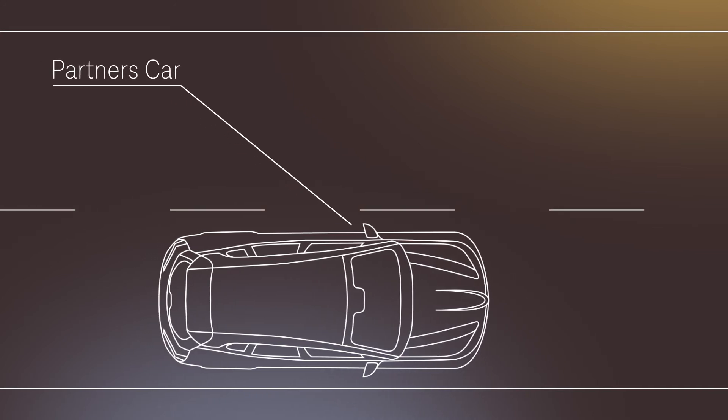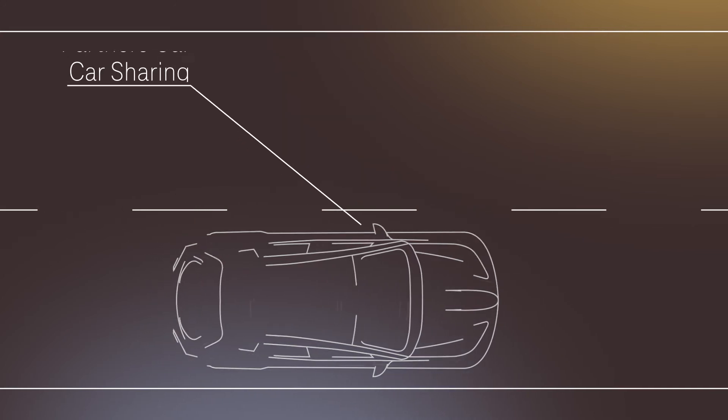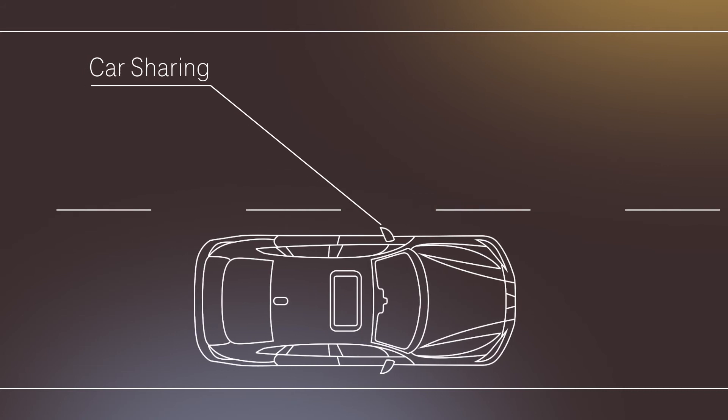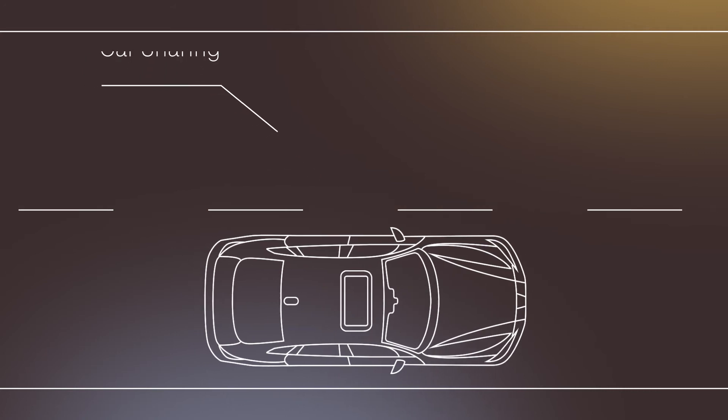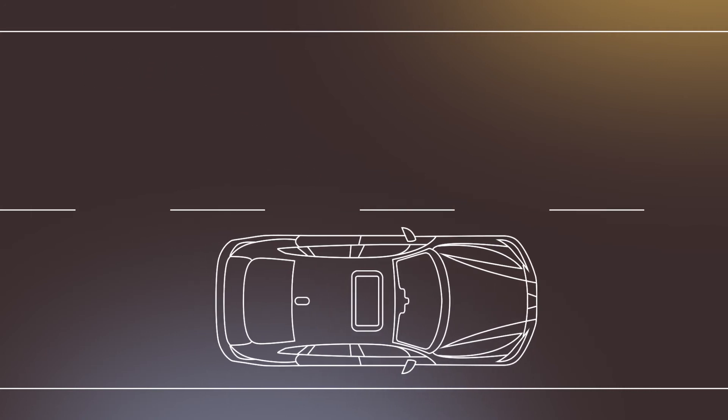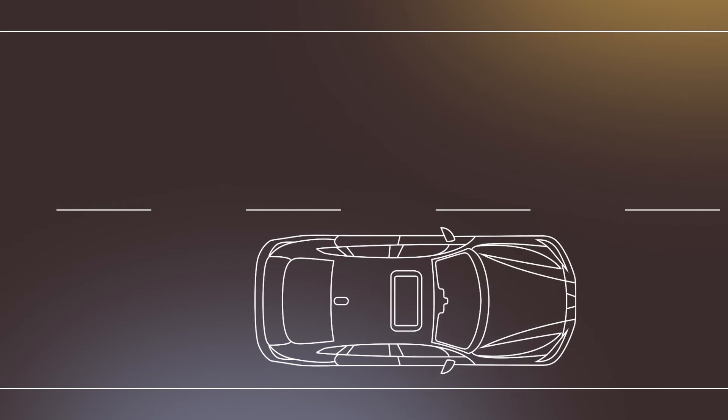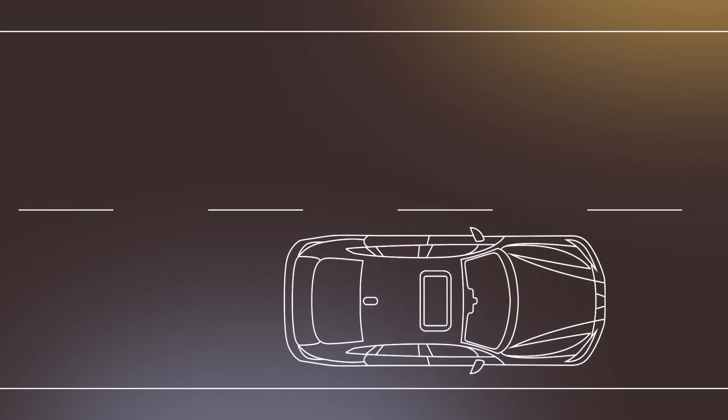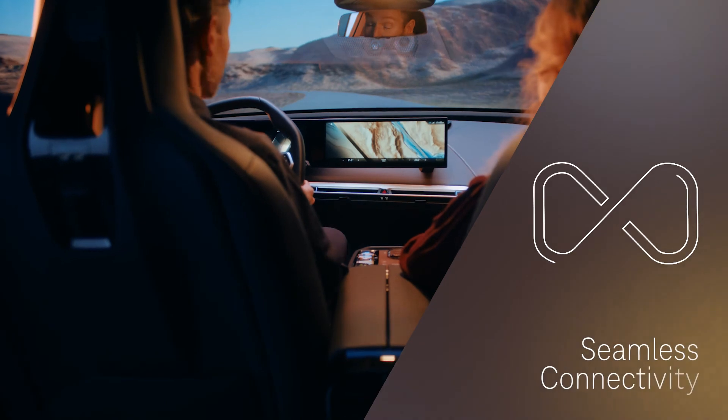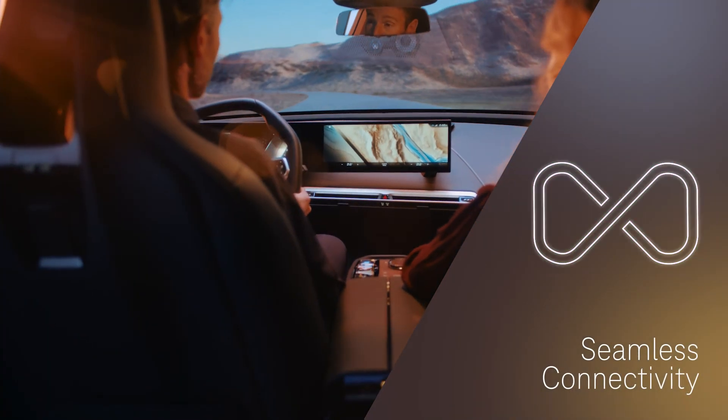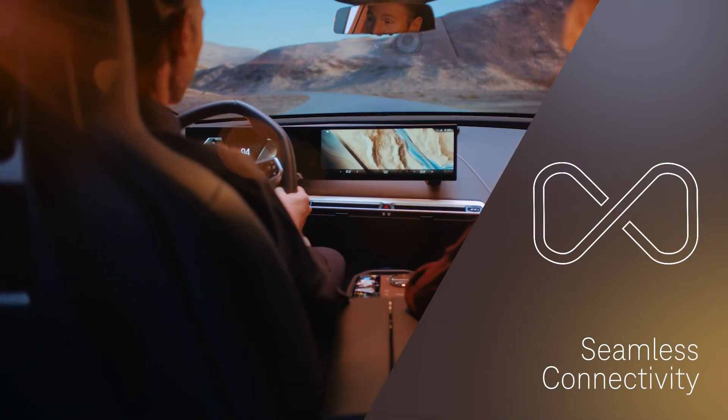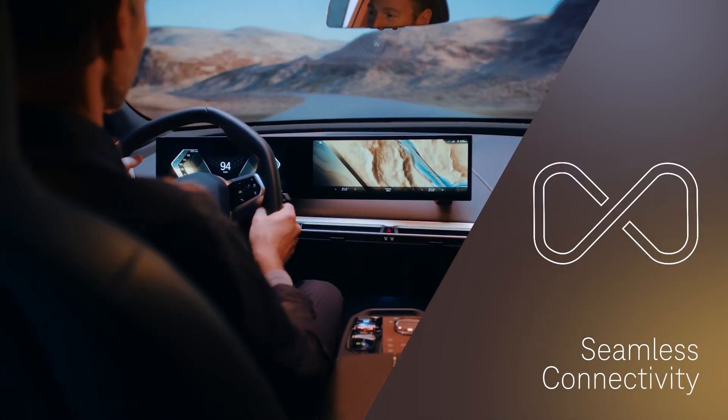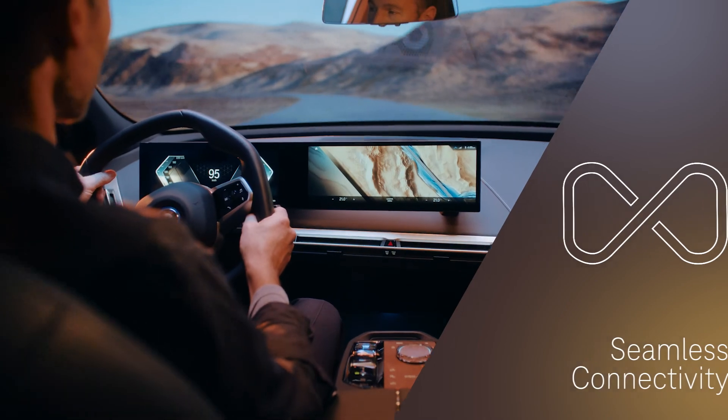Every next generation BMW will feel like your own car. We believe seamless connectivity will become an industry standard within the next few years. More industry partners will follow and quickly build an attractive ecosystem of applications and connectivity solutions.